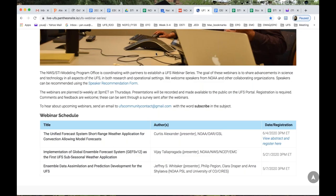Thanks and good afternoon everybody. It is my pleasure to introduce today's speaker, Dr. Curtis Alexander.